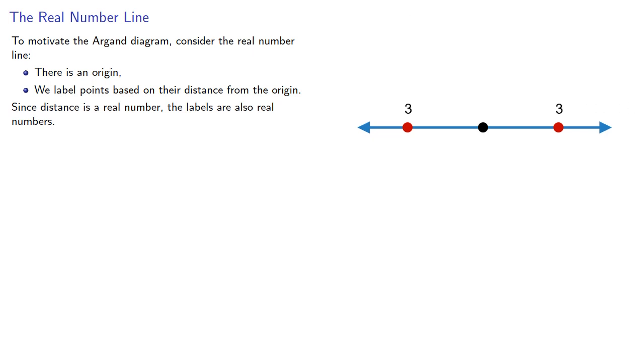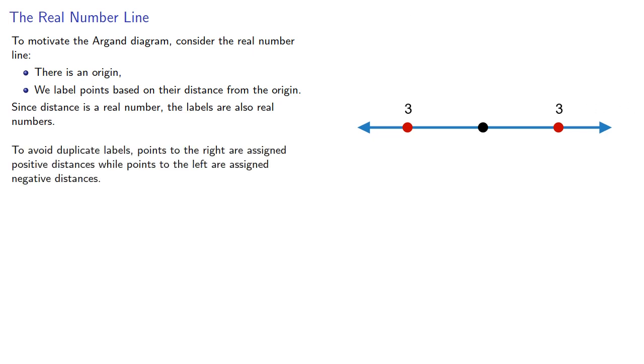To avoid duplicate labels, points to the right are assigned positive distances, while points to the left are assigned negative distances.